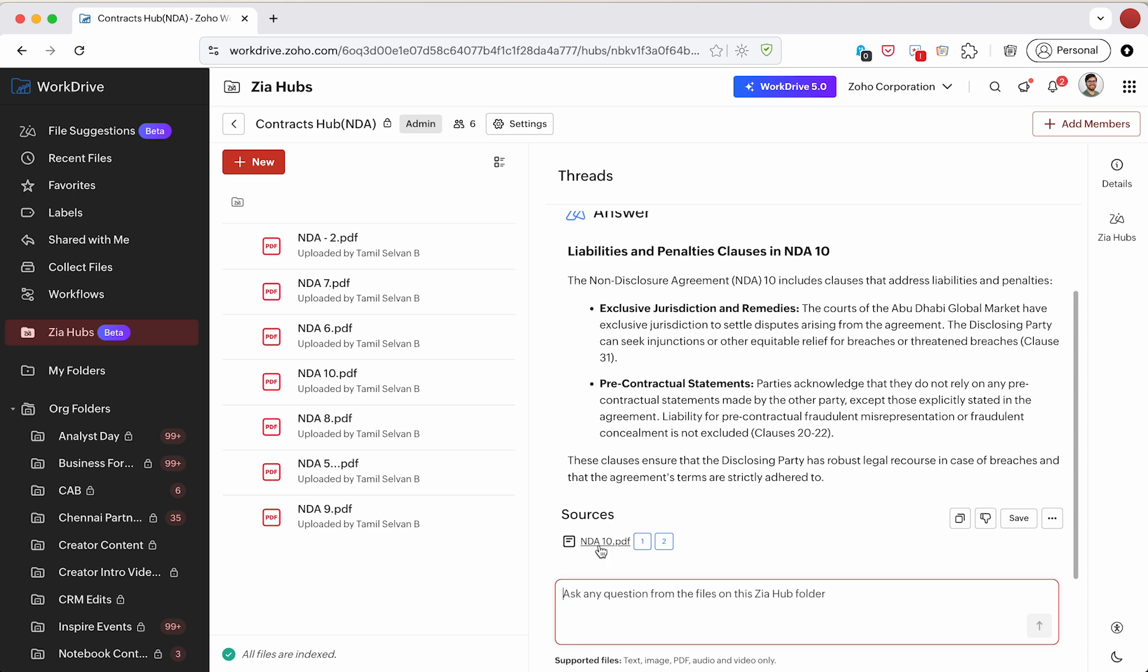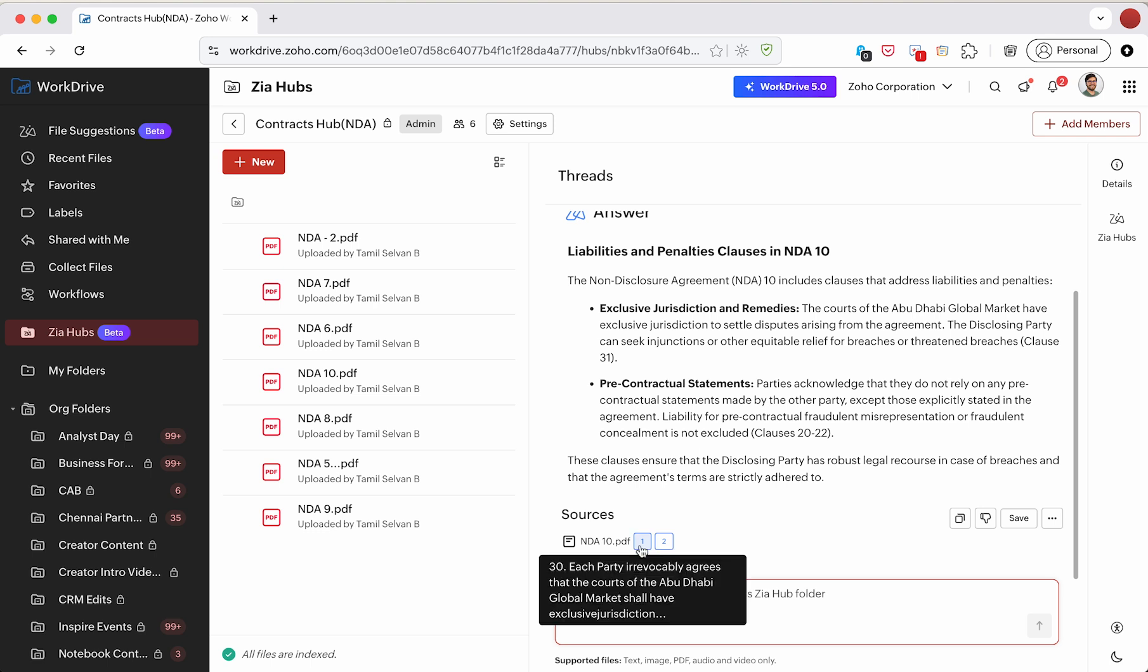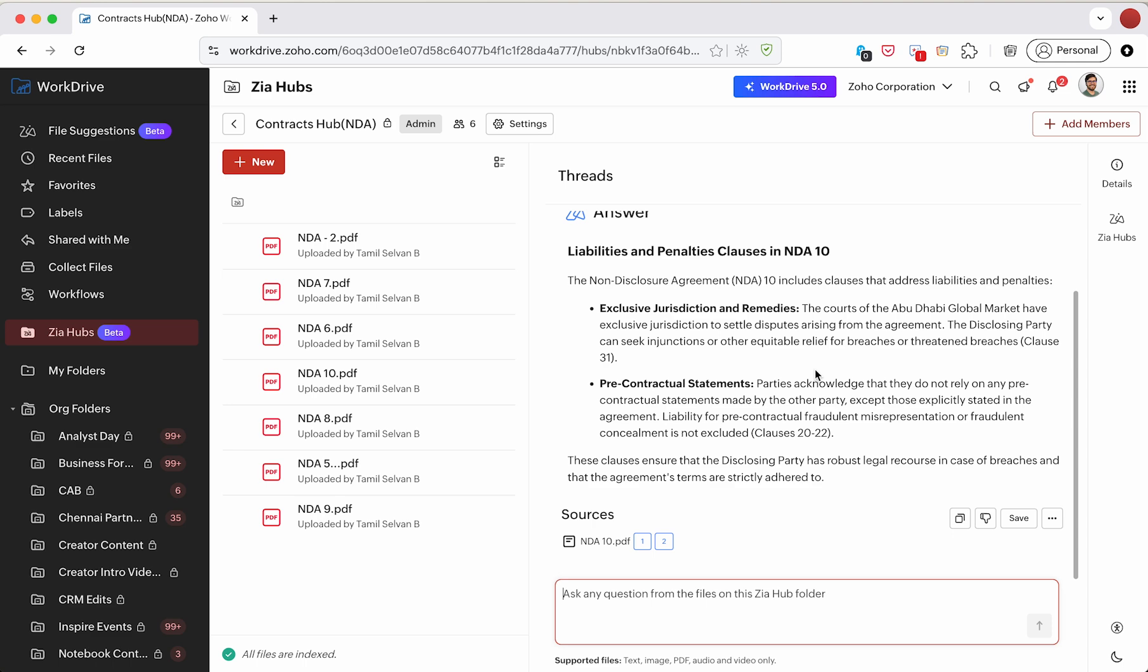NDA 10 is the document being referenced, and there are two sources that are bookmarking the different areas that Zia is referencing.